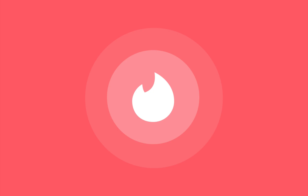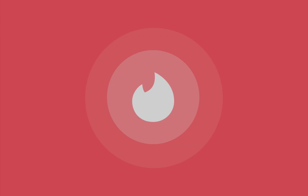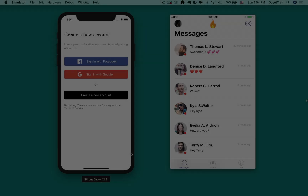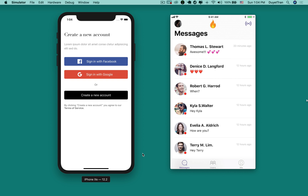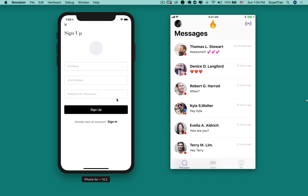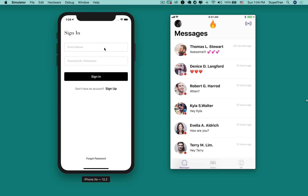Hi everyone, welcome to the dating app course. In this course you'll build a super complex dating app with a full private chat feature. You'll master iOS programming with Swift 5 and Firebase. We'll use Firebase because of its power and reliability. You can carry the same logic to any other back-end framework.